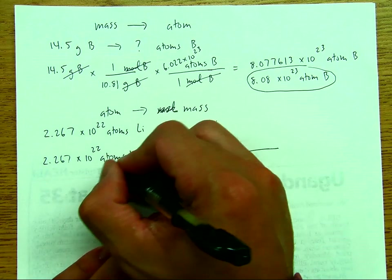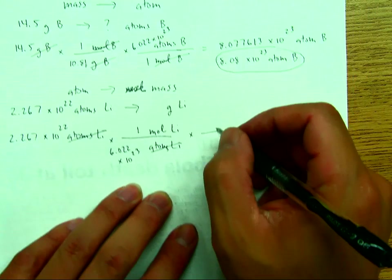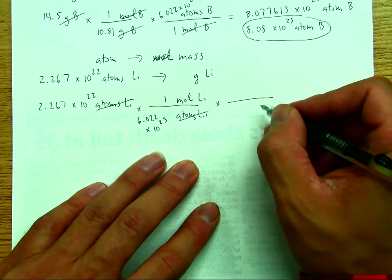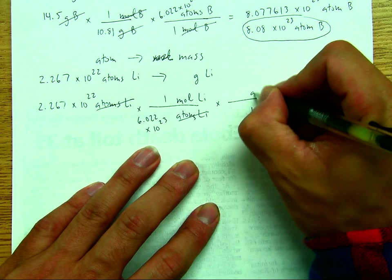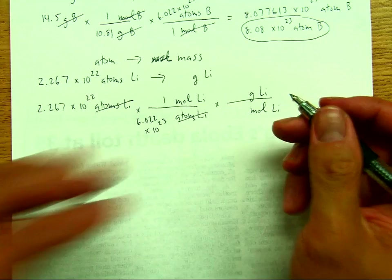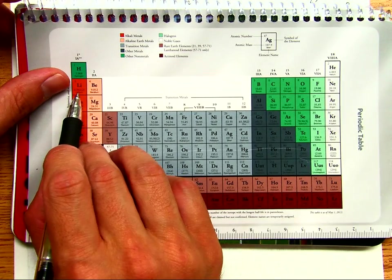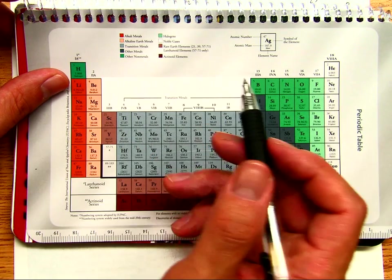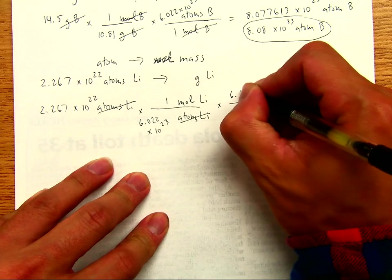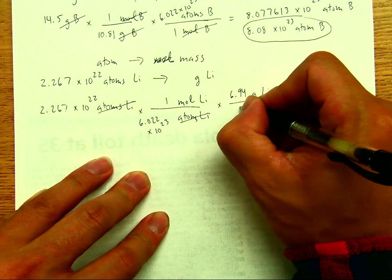Now the atoms of lithium cancel. To convert from mole to mass, we write mole of lithium on the bottom and grams of lithium on top. Looking at the periodic table, the molar mass of lithium is 6.941, but we round to the hundredths place as per class rules, giving us 6.94 grams of lithium per mole of lithium.